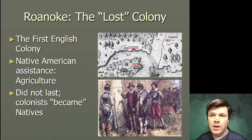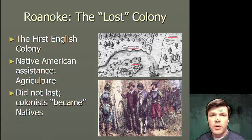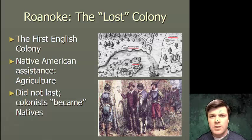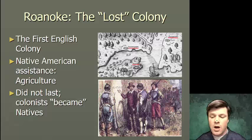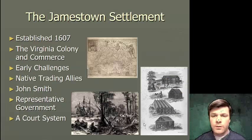They, quote unquote, became natives over the course of time. This is going to lead historians to dub Roanoke the, quote unquote, lost colony — because by the time the English showed back up years later, they had lost their colonists. So Roanoke does not go especially well for the English in their first go around.